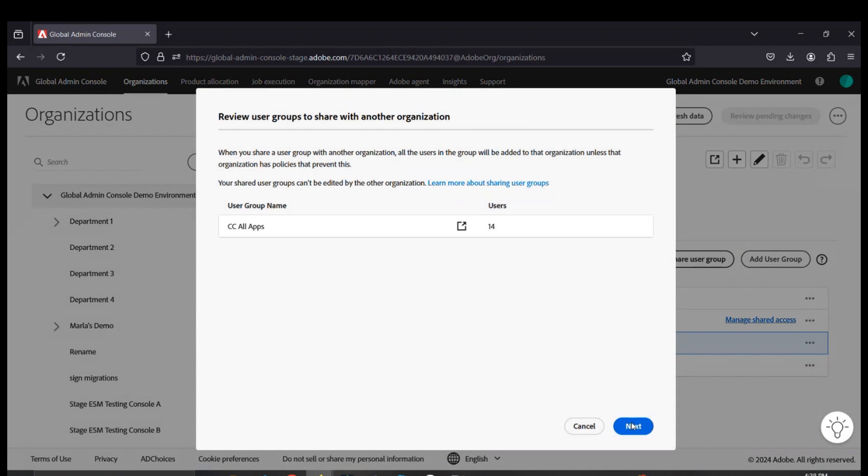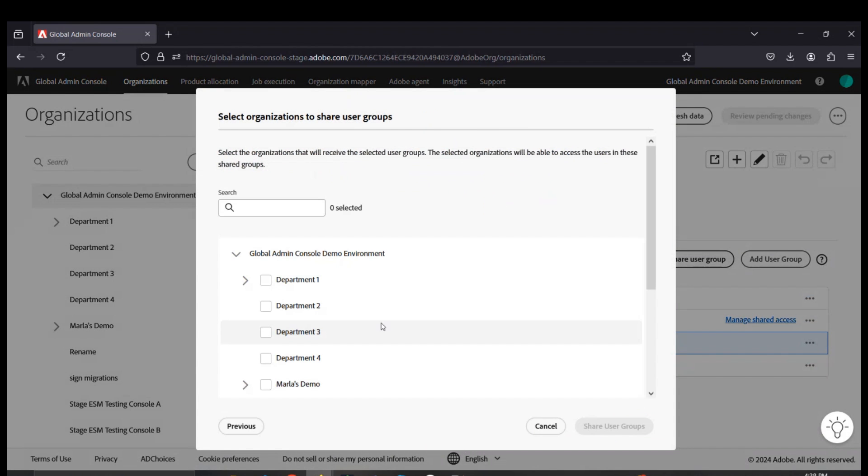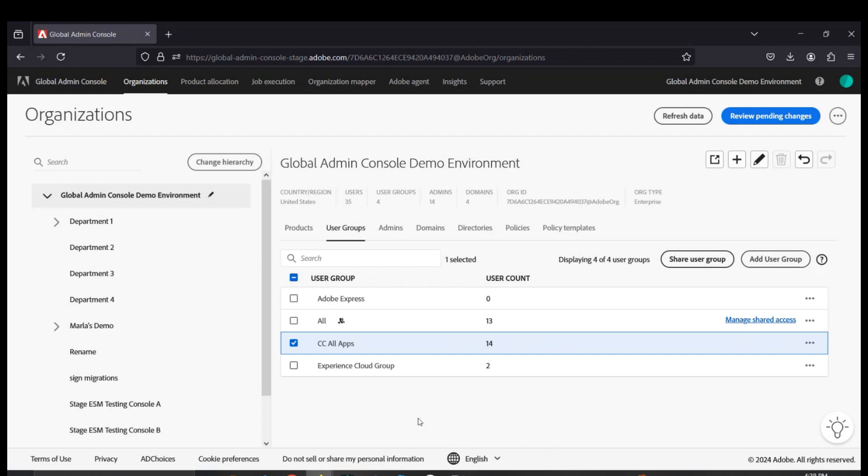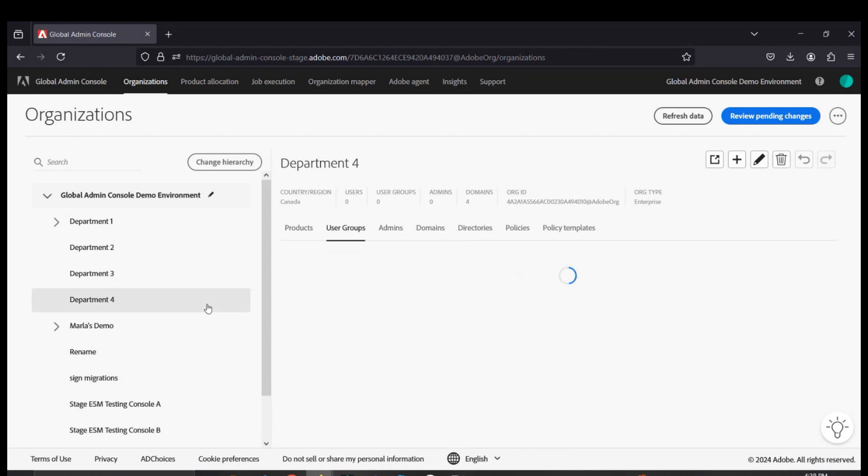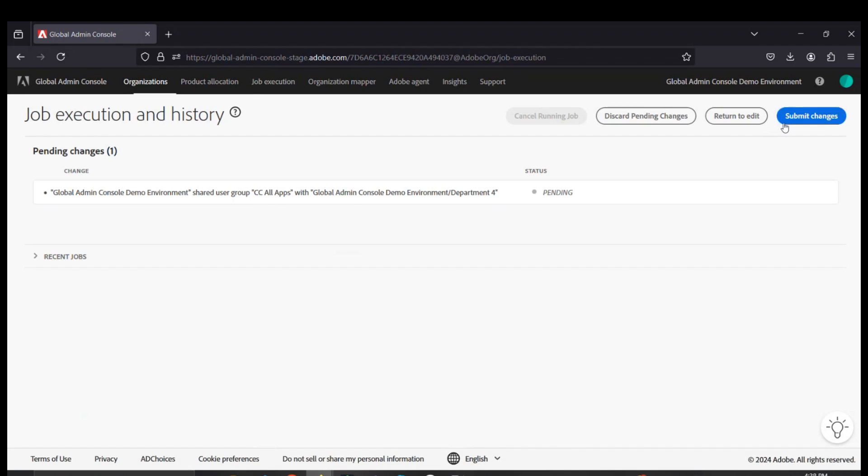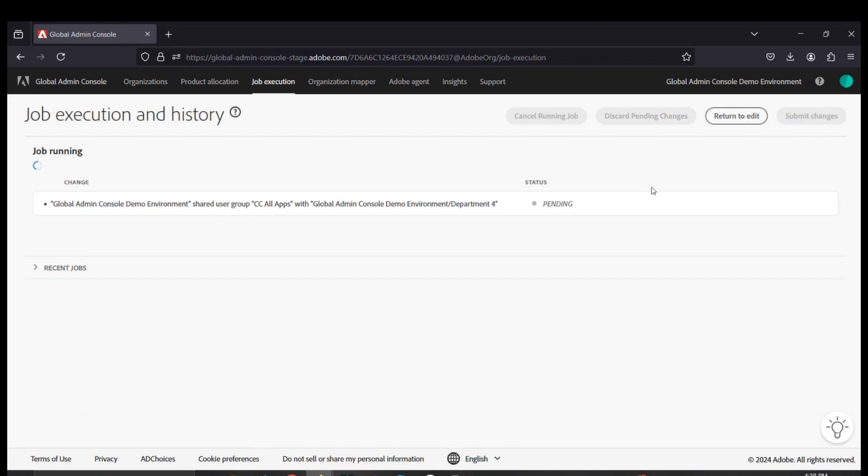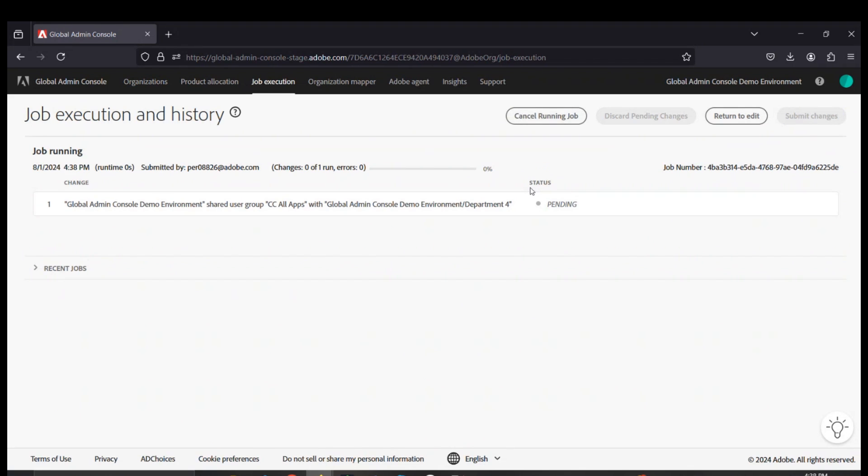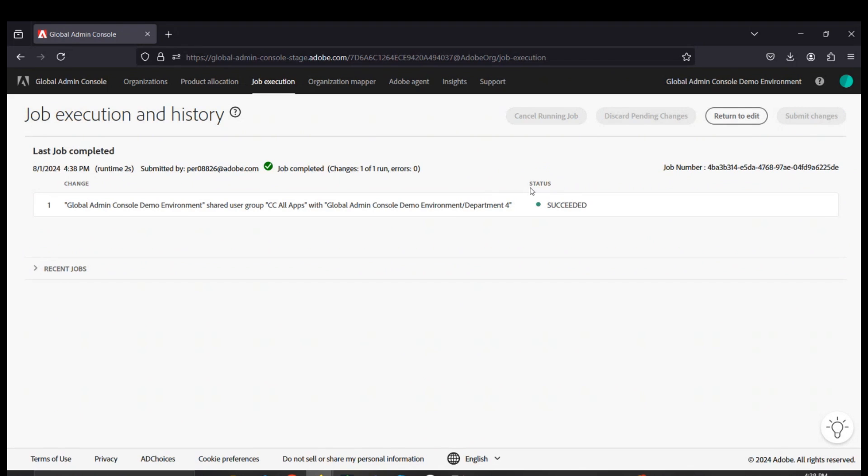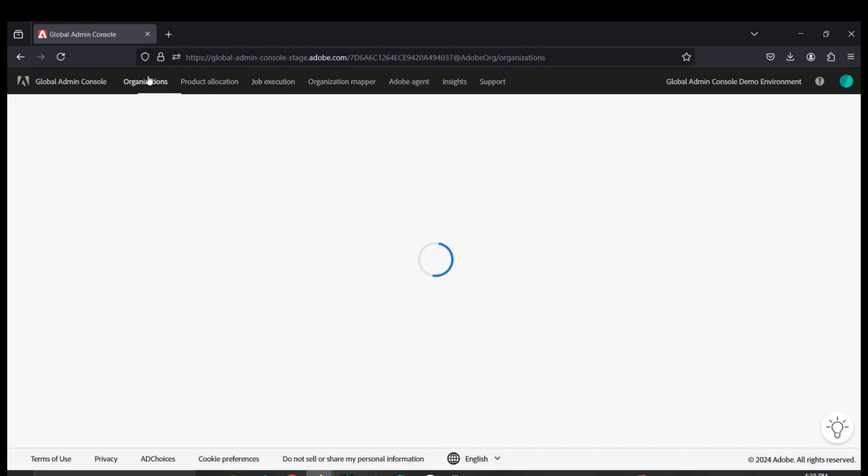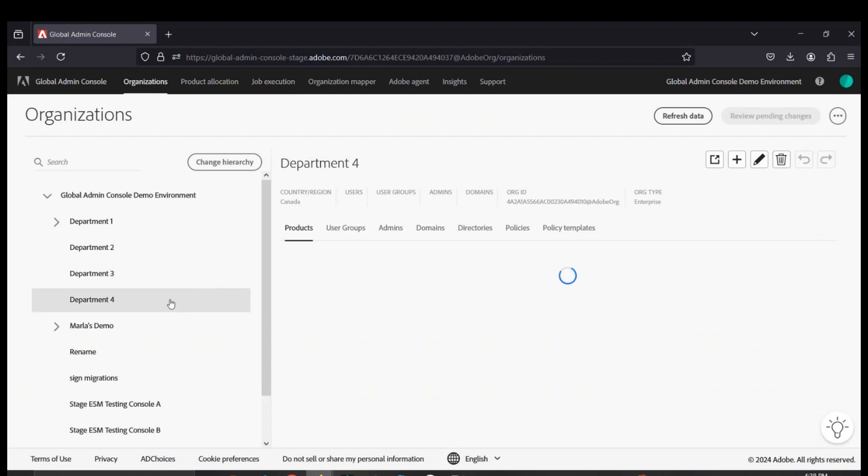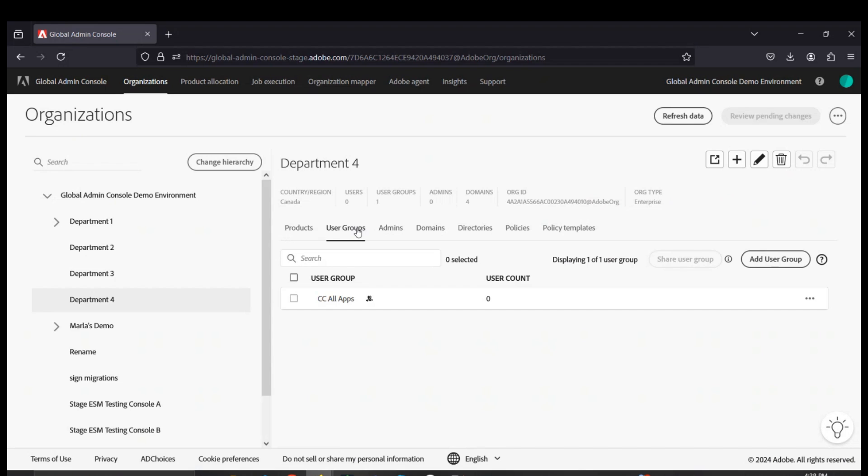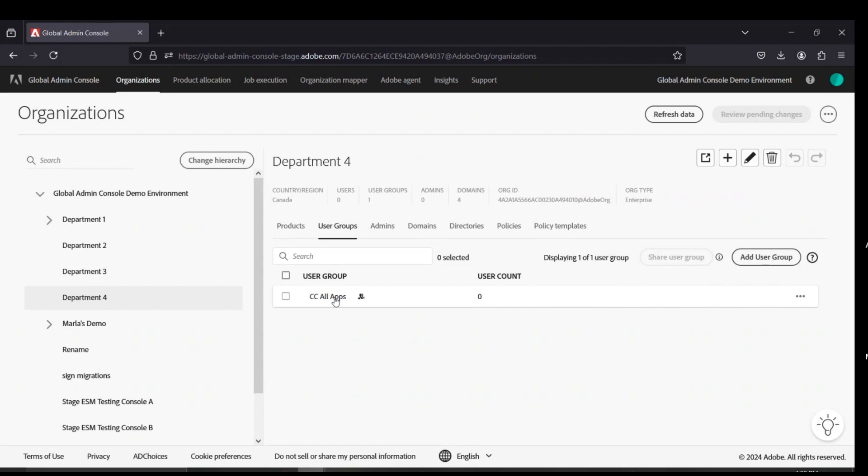To do so, you would select one of the user groups on the main console level and use the share user group button to determine what consoles would need access to this user group. This would then allow Department 4 to view that user group once that change is submitted and allocate products to its members from the Department 4 console without the ability to edit the membership of that group.